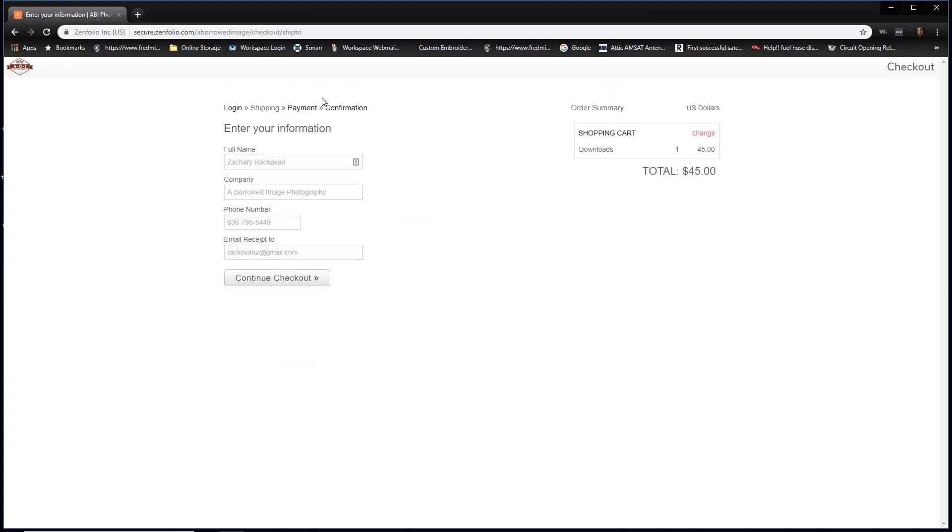This is where it's going to give you an opportunity to enter your information. Mine's already filled out because I've already logged into the site. Go ahead and click continue checkout.